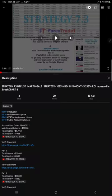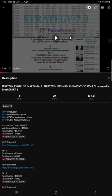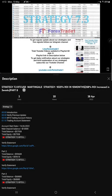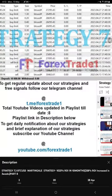Hello traders, welcome to Forex Trade One. Today we are going to give you the update on this strategy, Strategy 7.3, the BTC USD strategy.